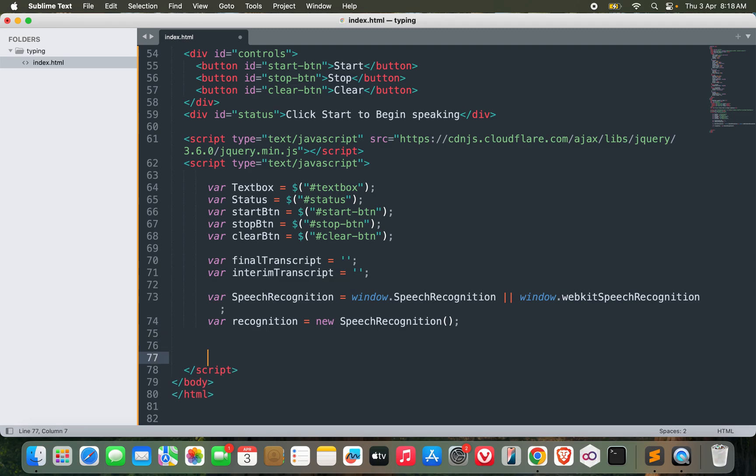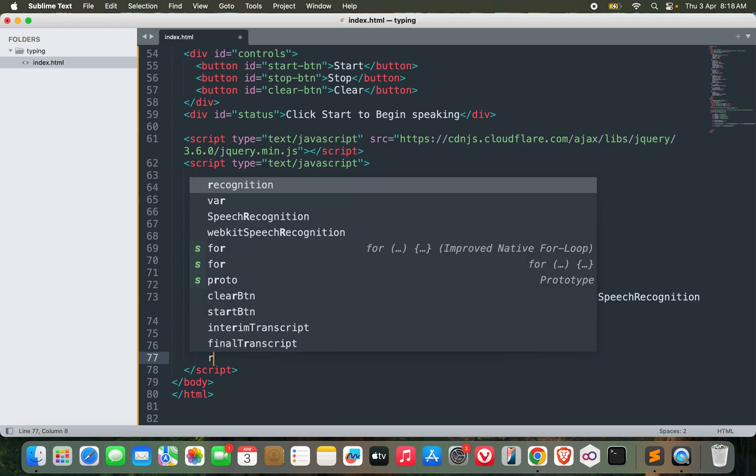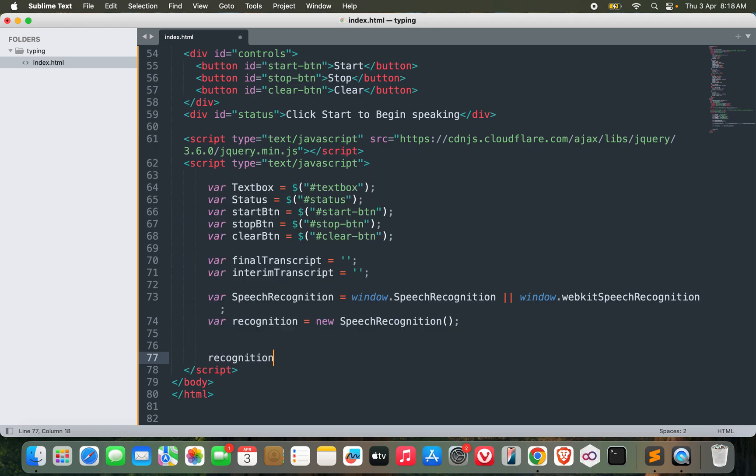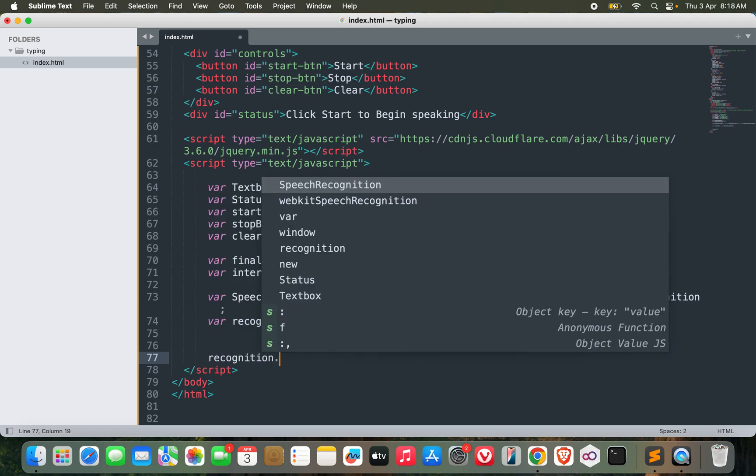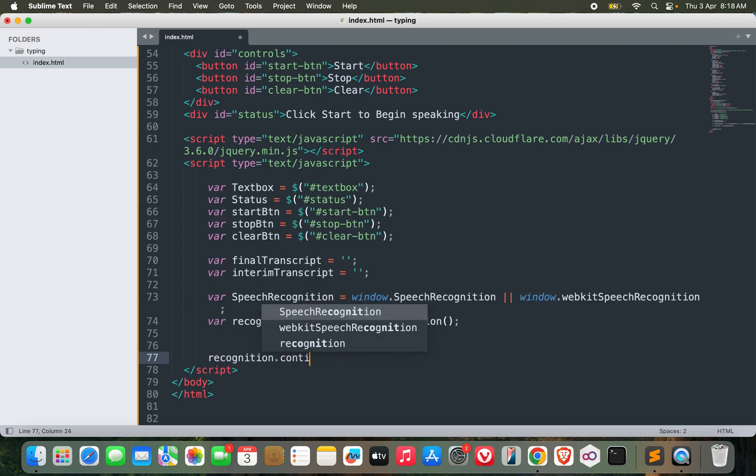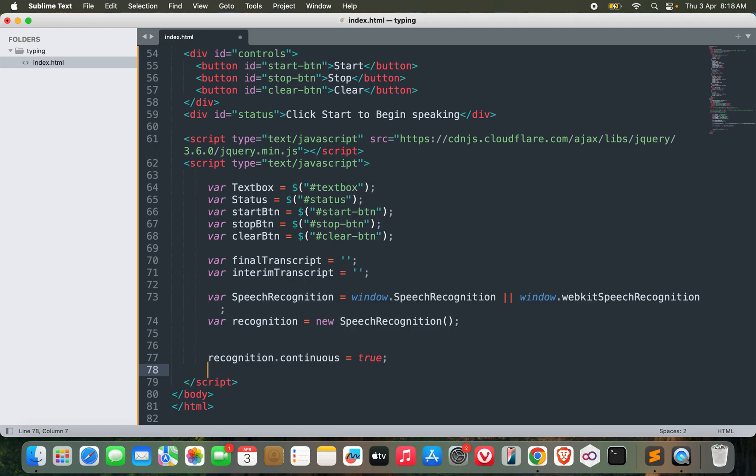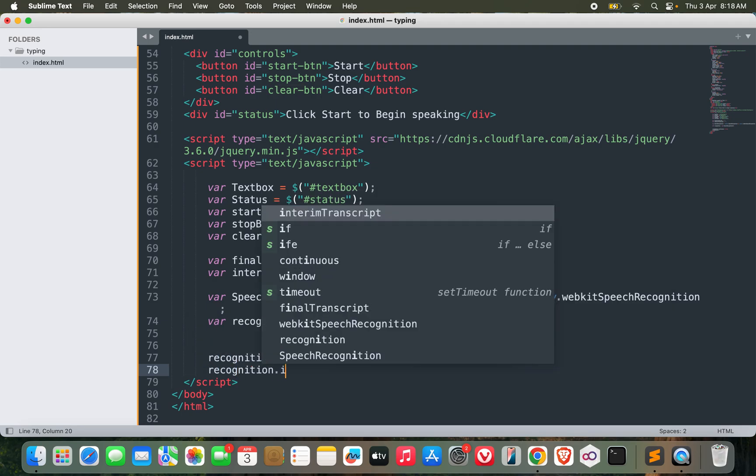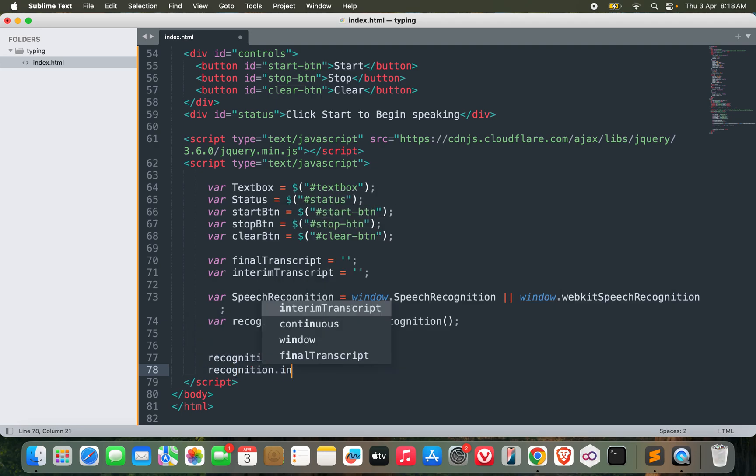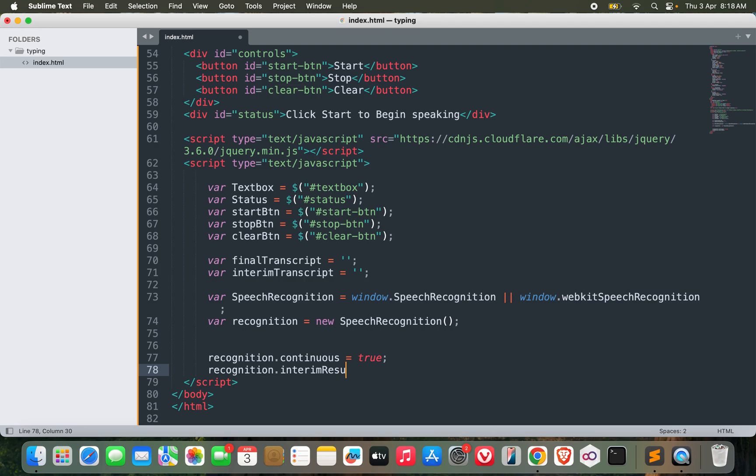Now I need to configure this recognition. recognition.continuous equals true, I need it to be continuous of course. recognition.interimResults equals true. What this does is enable real-time results.